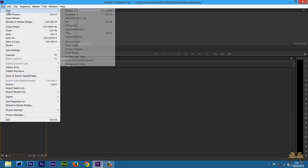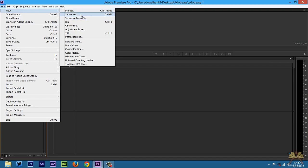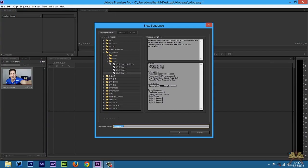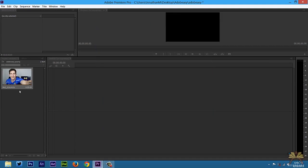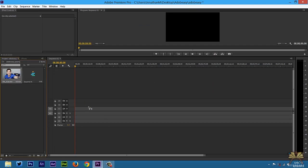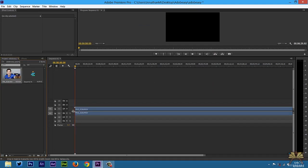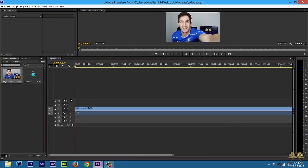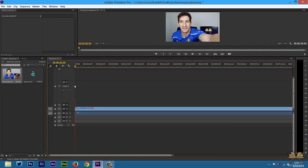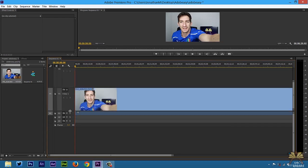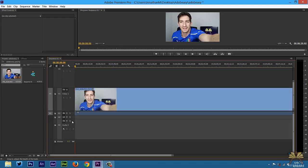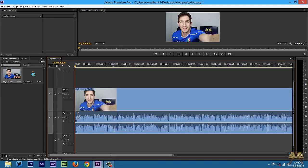Now I'm going to go to File, New, and select Sequence. I recorded with a DSLR camera, so I have Digital DSLR selected and I picked 720p at 60 frames per second. Select OK. Now I'm going to take the video and bring it onto the timeline. By default these layers are just a little bit on the smaller side, so I'm going to increase the size. It's just easier when you're editing.